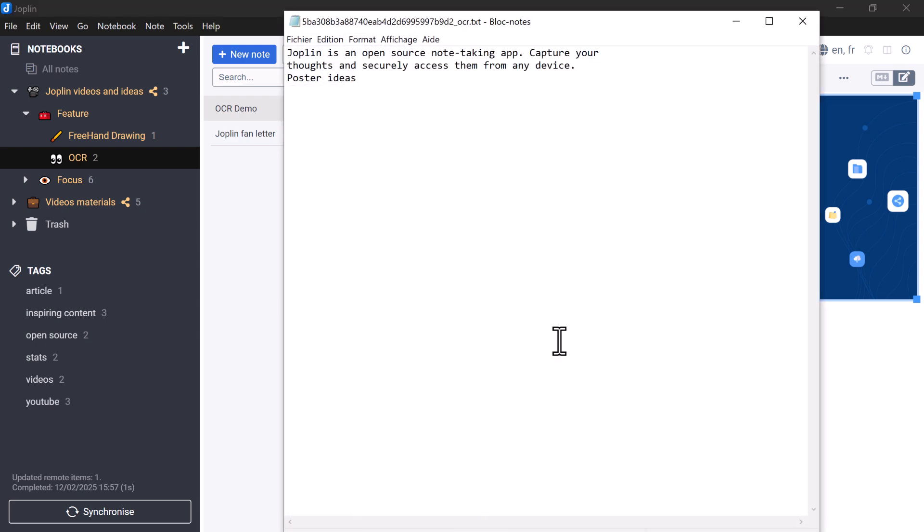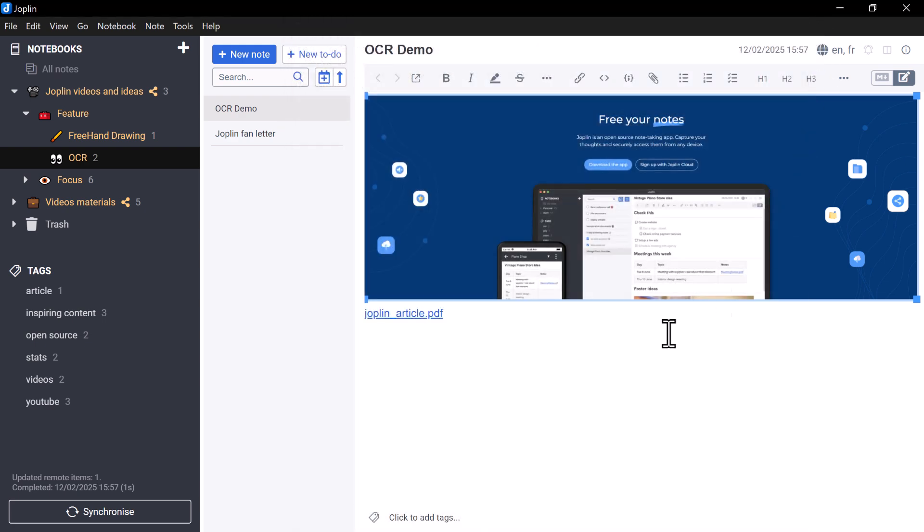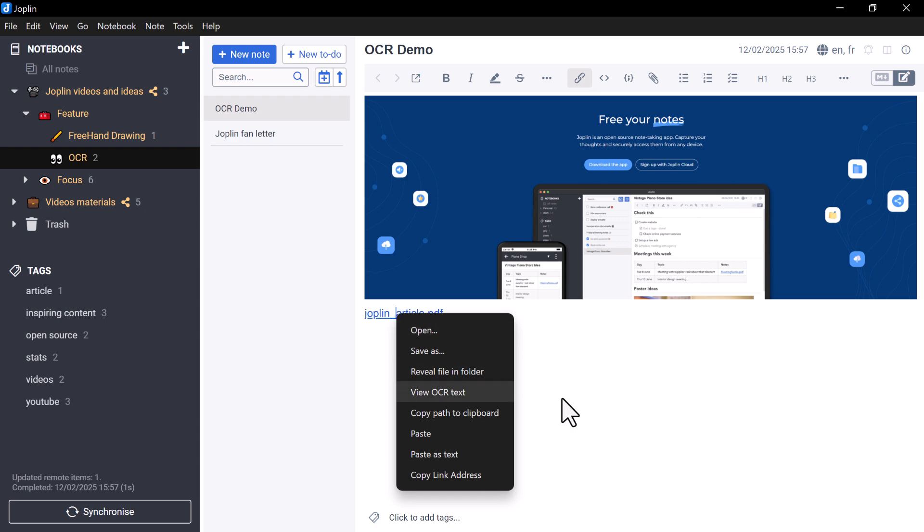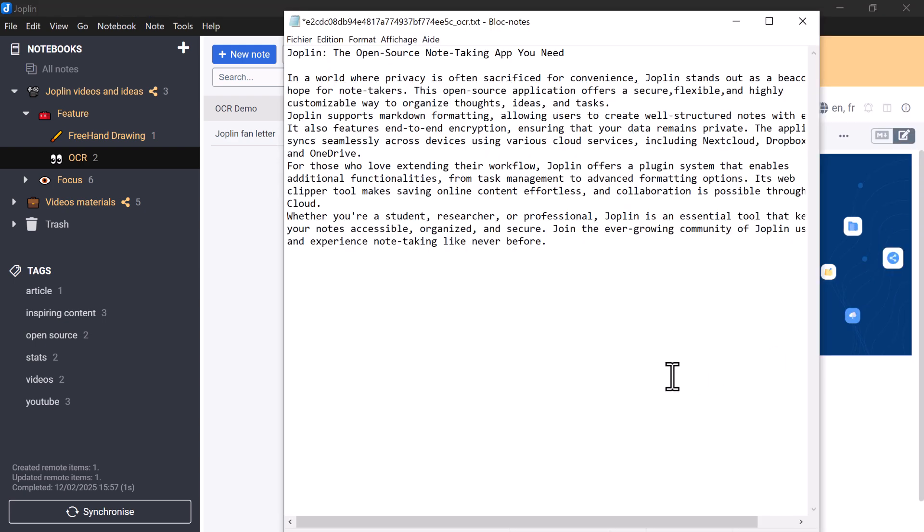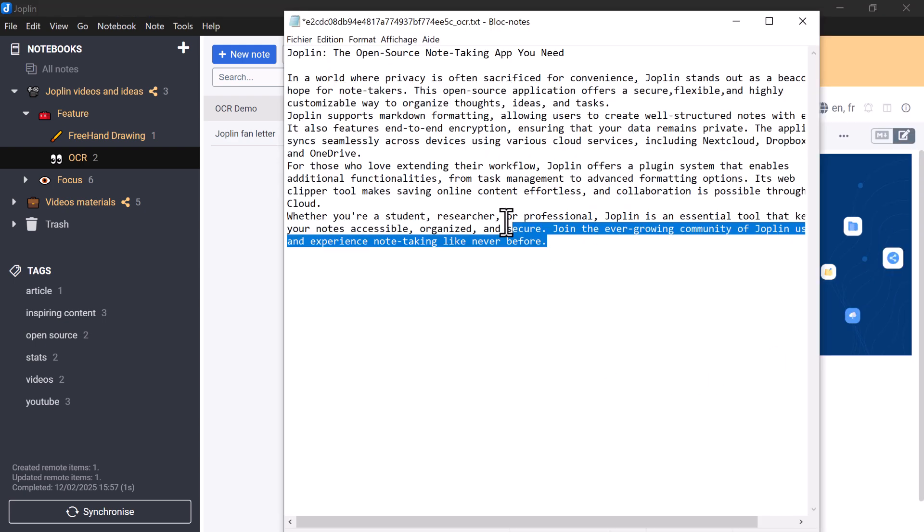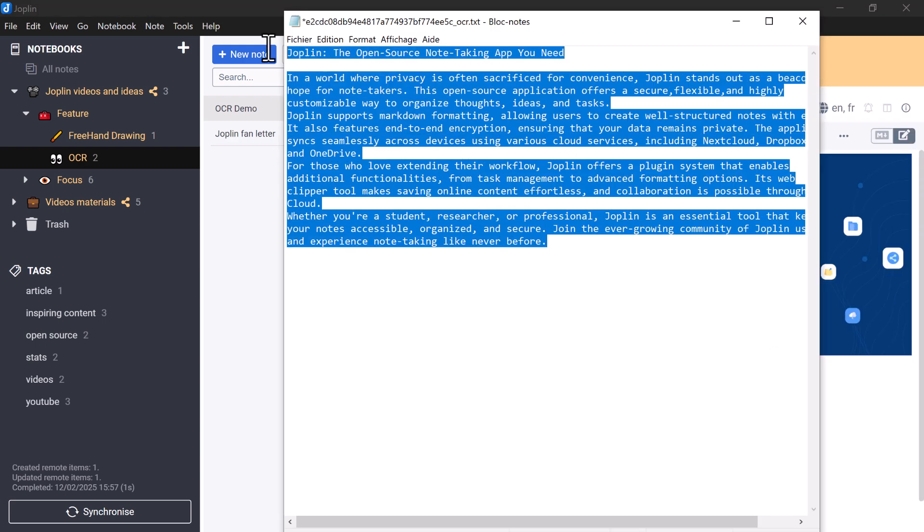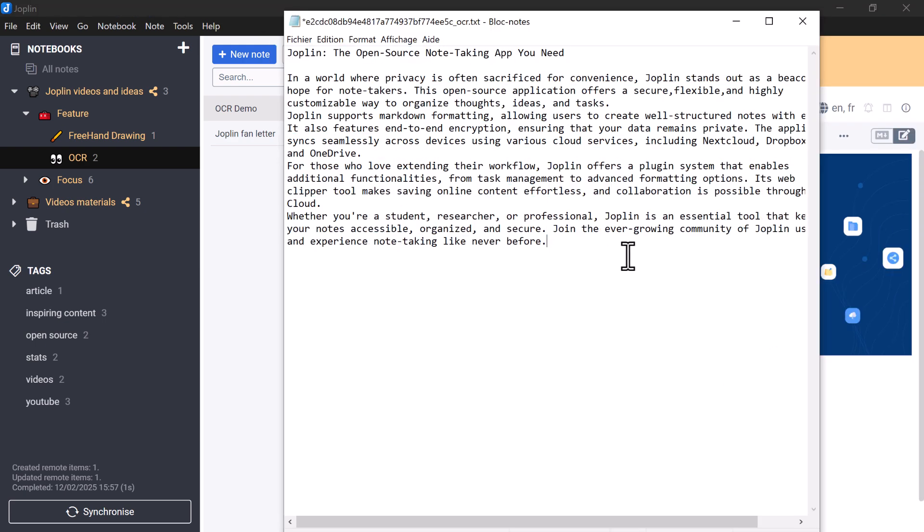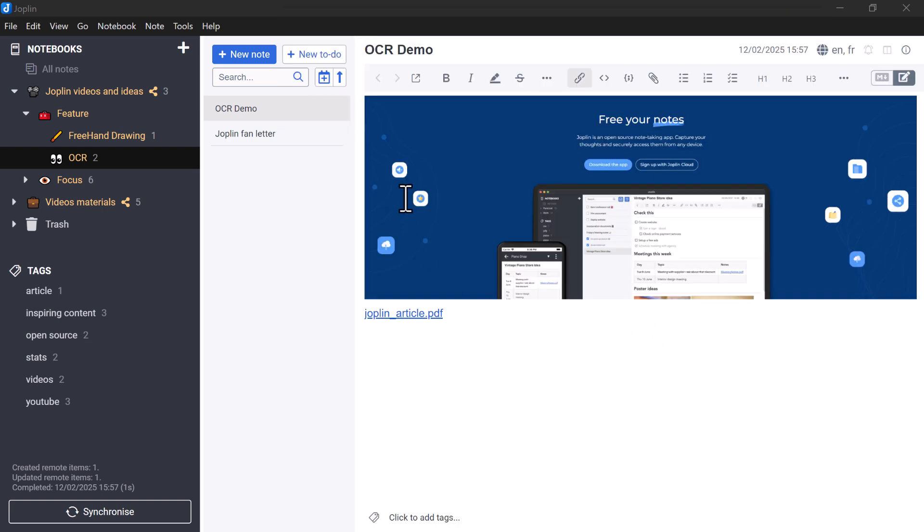Thanks to the OCR integrated in Joplin, this is not a problem. With a simple right-click on the PDF link and view OCR text, you can instantly retrieve the content of this document in digital form.